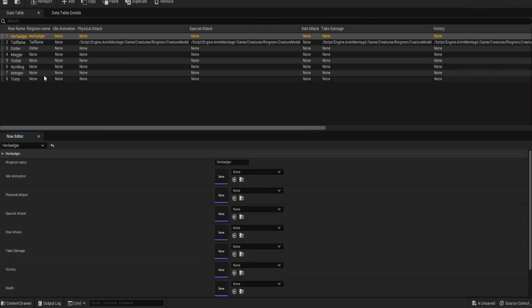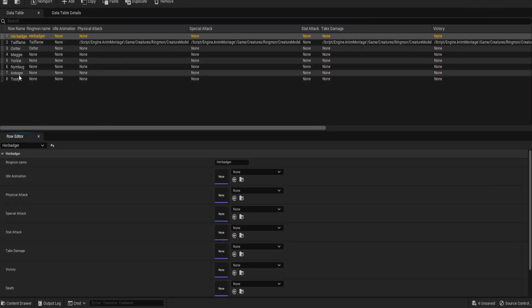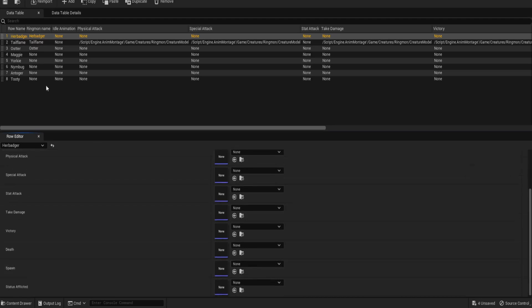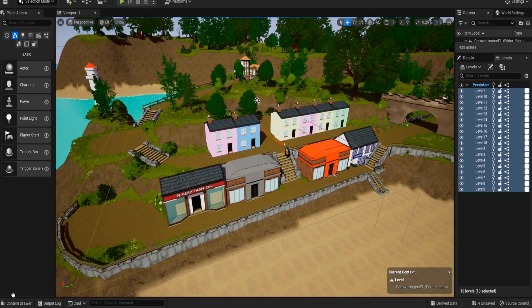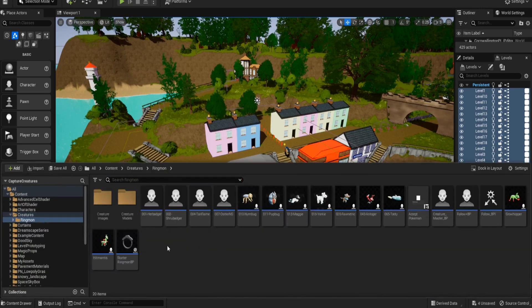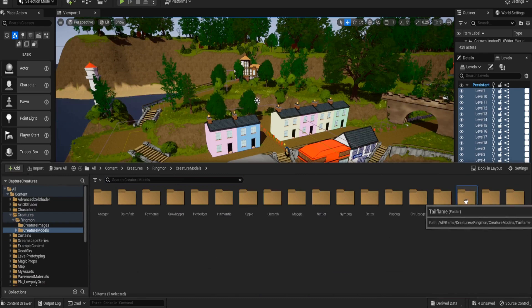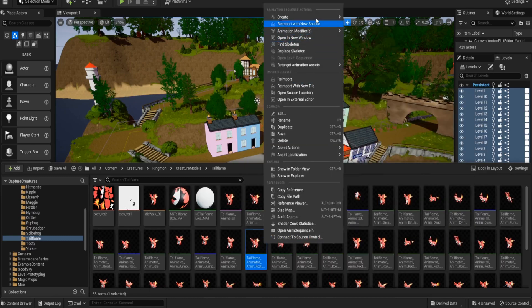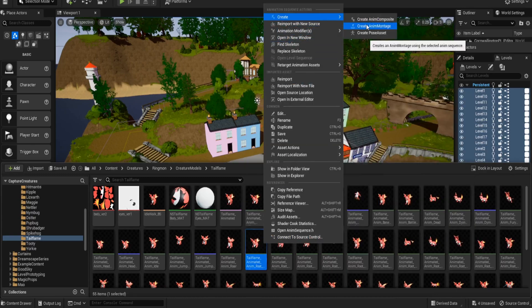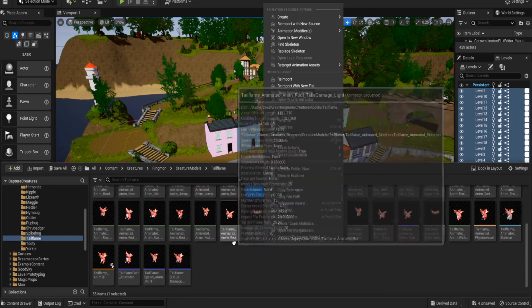I called mine 'Creature Animation'. Open it up and you should get something that looks like this. You can add new rows, and every time you add a new row, name it to the creature — that's why we didn't need the ring-mon name in the end. Every row name should be named the same as your creatures. To create the animation montages, go to wherever your creatures are, find the animation, right-click, go to Create, then Montage.